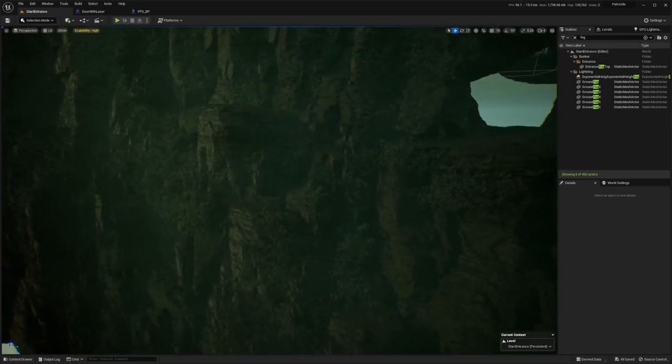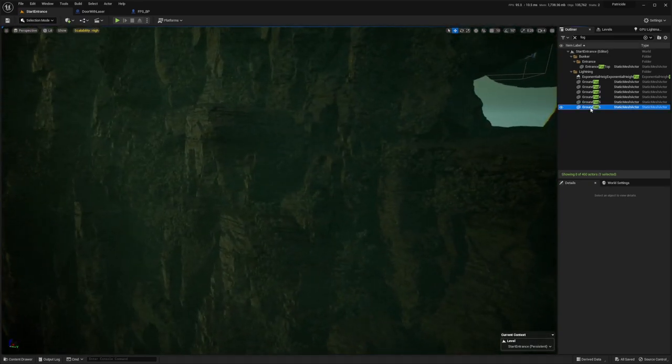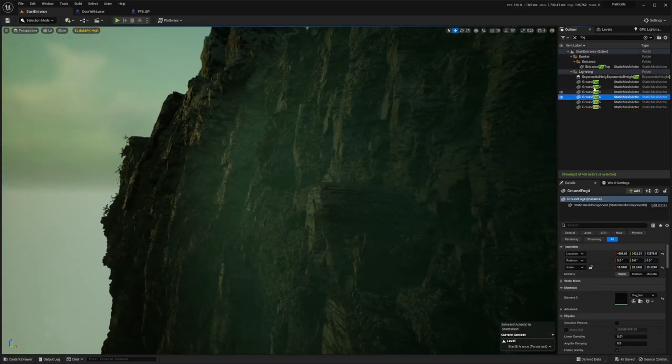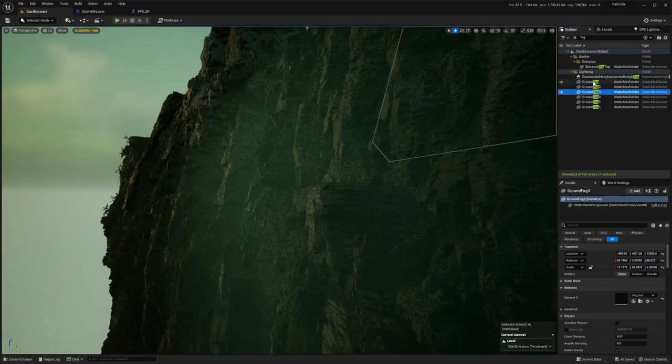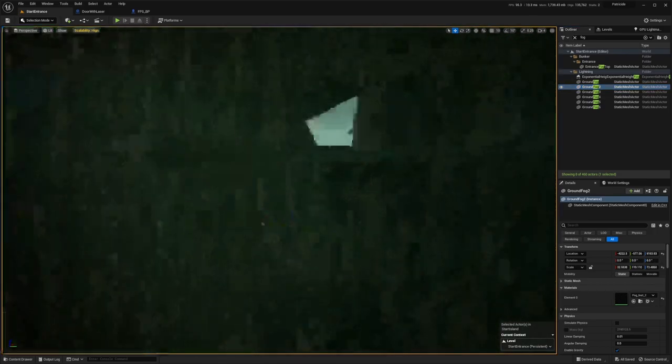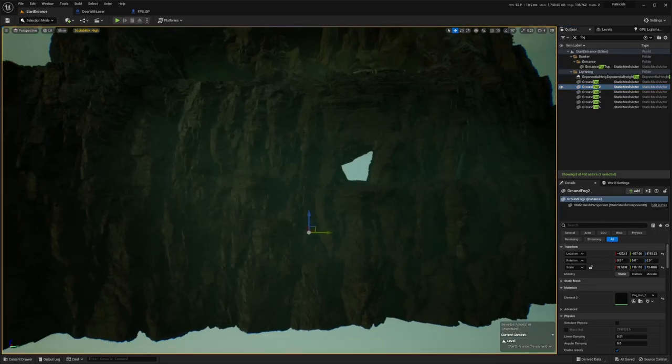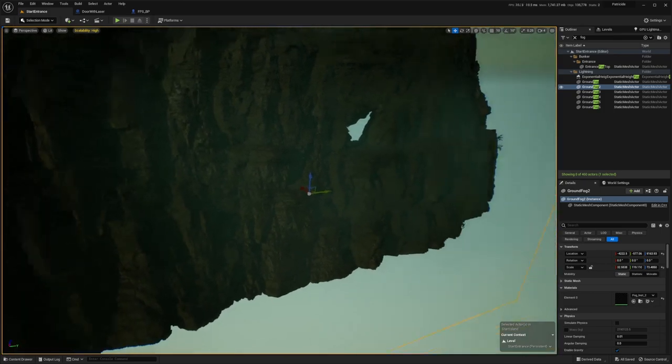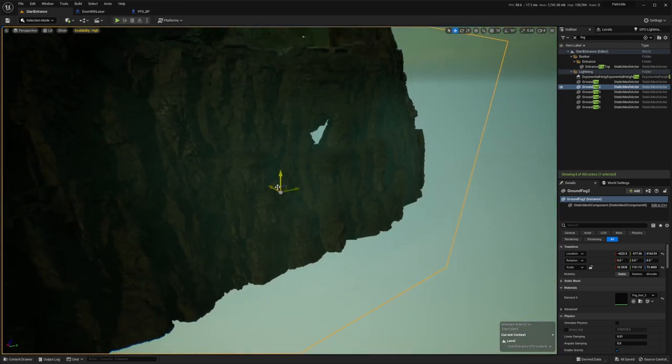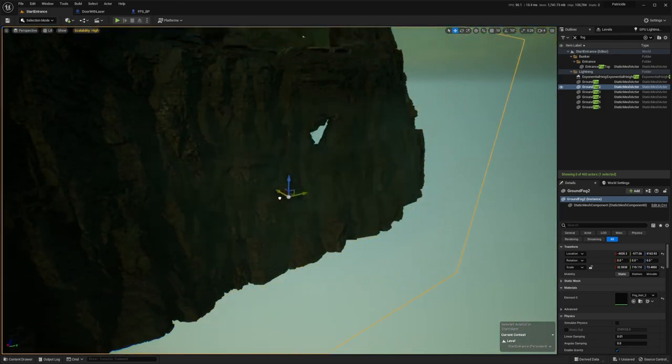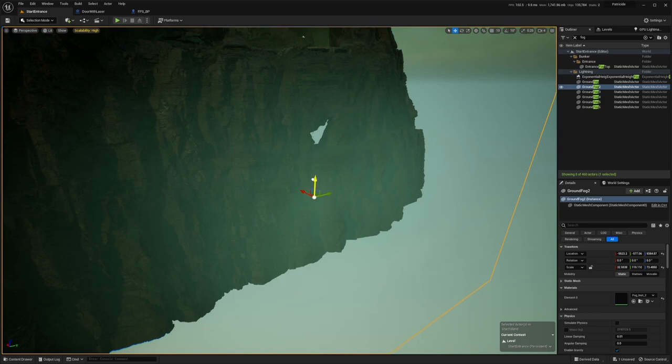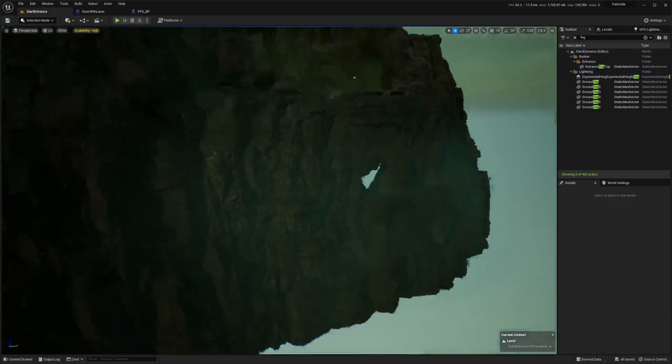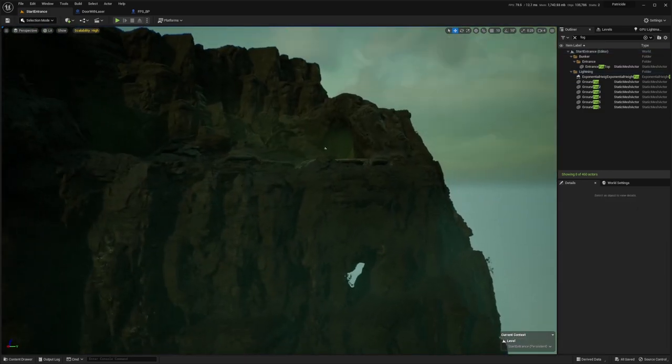And there's also these fog volumes. I can select the one which is here. So this just has a volumetric fog material on it, and you can see that I can move the fog down where I want it.